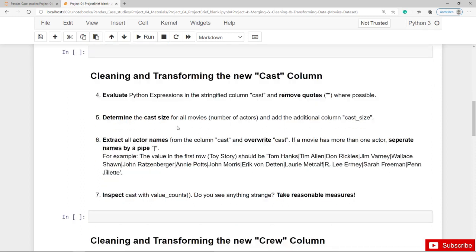Then you have to determine the cast size and add the additional column cast size — the number of actors per movie. You should also extract all actor names from the Cast column and override Cast. If a movie has more than one actor, you should separate the names by a pipe. For example, the movie Toy Story should have the following value in the final Cast column: Tom Hanks pipe, Tim Allen pipe, and so on.